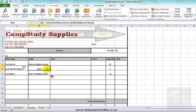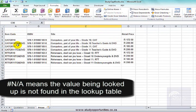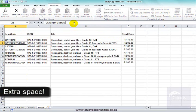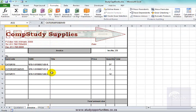The problem is here — that NA means that this value is not found in the table. The item is 'DVD' — it is there in the table, so what is the problem? I put my mouse on that cell and I can see there's a space after DVD. I remove that space, press Enter, and have a look at the invoice — it's correct.